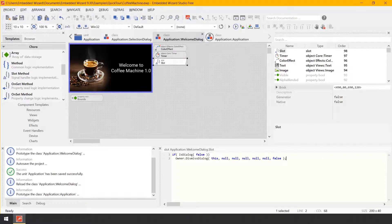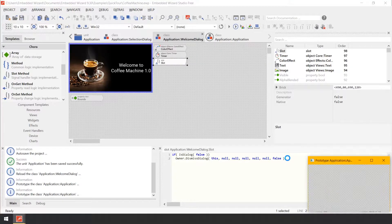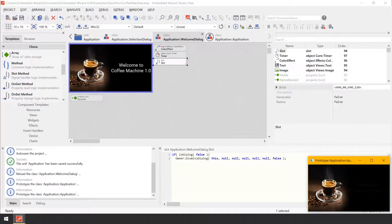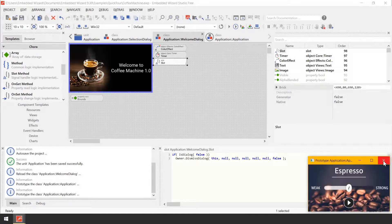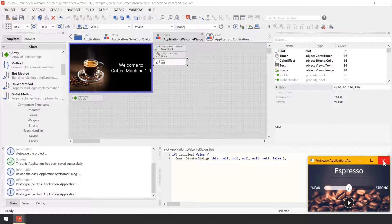Now, let's start the Prototyper for the entire GUI application by pressing Ctrl-F5 on your keyboard. Now the welcome screen disappears automatically and you can interact with the selection screen and start the brewing process. The most irritating aspect of the current implementation is the long period of 5 seconds to wait until the screens have been exchanged.